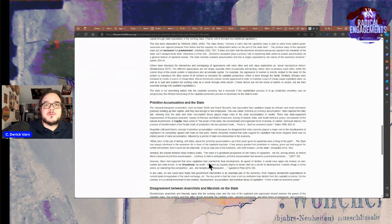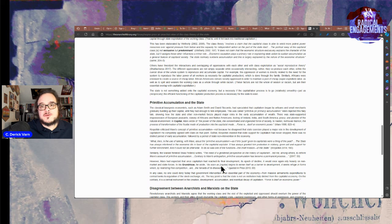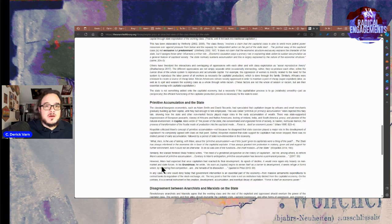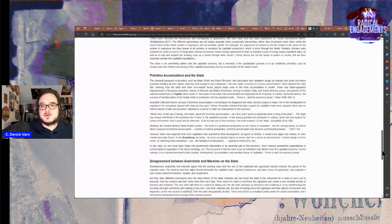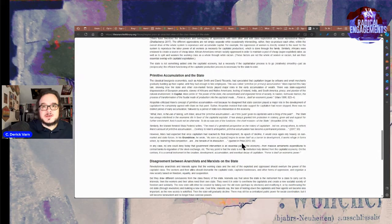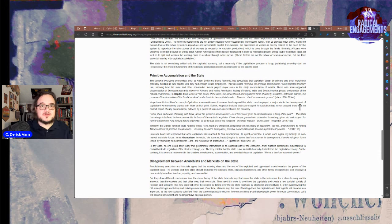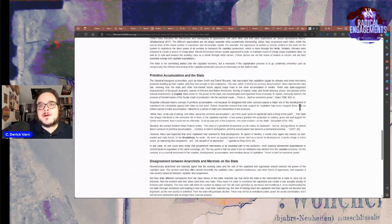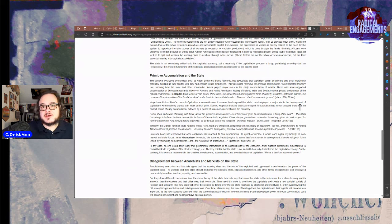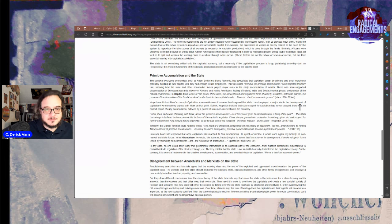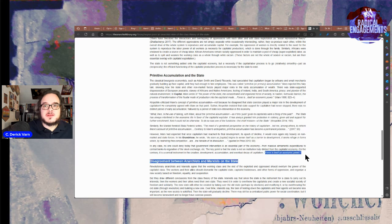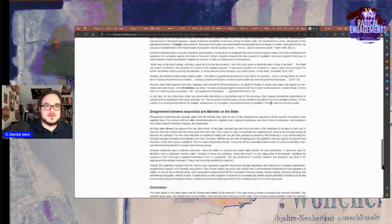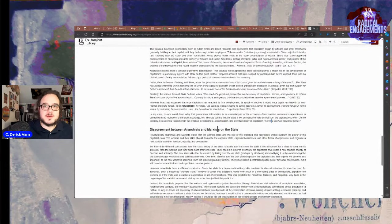However, Marx had expected, once capitalism reached its final development, its economic decline, it would once again rely on non-market and state forces. In the Grundrisse, he wrote: As soon as capital begins to sense itself as a barrier to development, it seeks refuge in forms which, by restricting free competition, are the heralds of its dissolution. In any case, no one could deny that government intervention is a central part of economy, from maximum armament expenditures to central banks to regulation of the stock exchange. The key point is that the state is not an institution truly distinct from the capitalist economy. On the contrary, it is a central instrument in its creation, development, accumulation, and eventually decay of capitalism. This is why the division between economic and political both seems natural under capitalism, but is essentially fake.